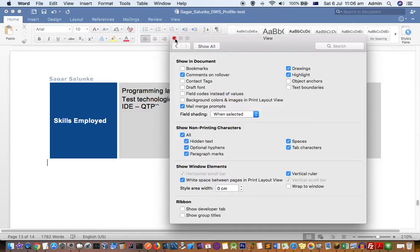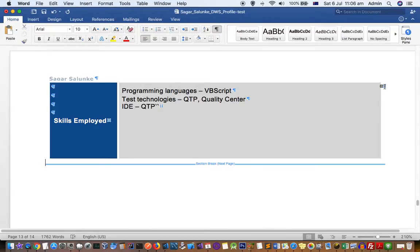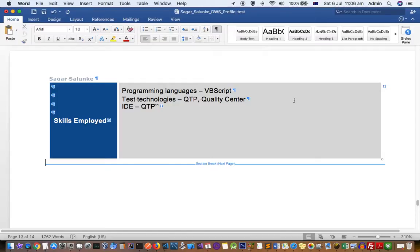Once you close this dialog, all the non-printing characters will be displayed in this document. As you can see, there is a section break that is a non-printing character, and this is the symbol that is preventing me from deleting that top section or top table. Once I know what is restricting me from deleting, all I can do is select that thing.